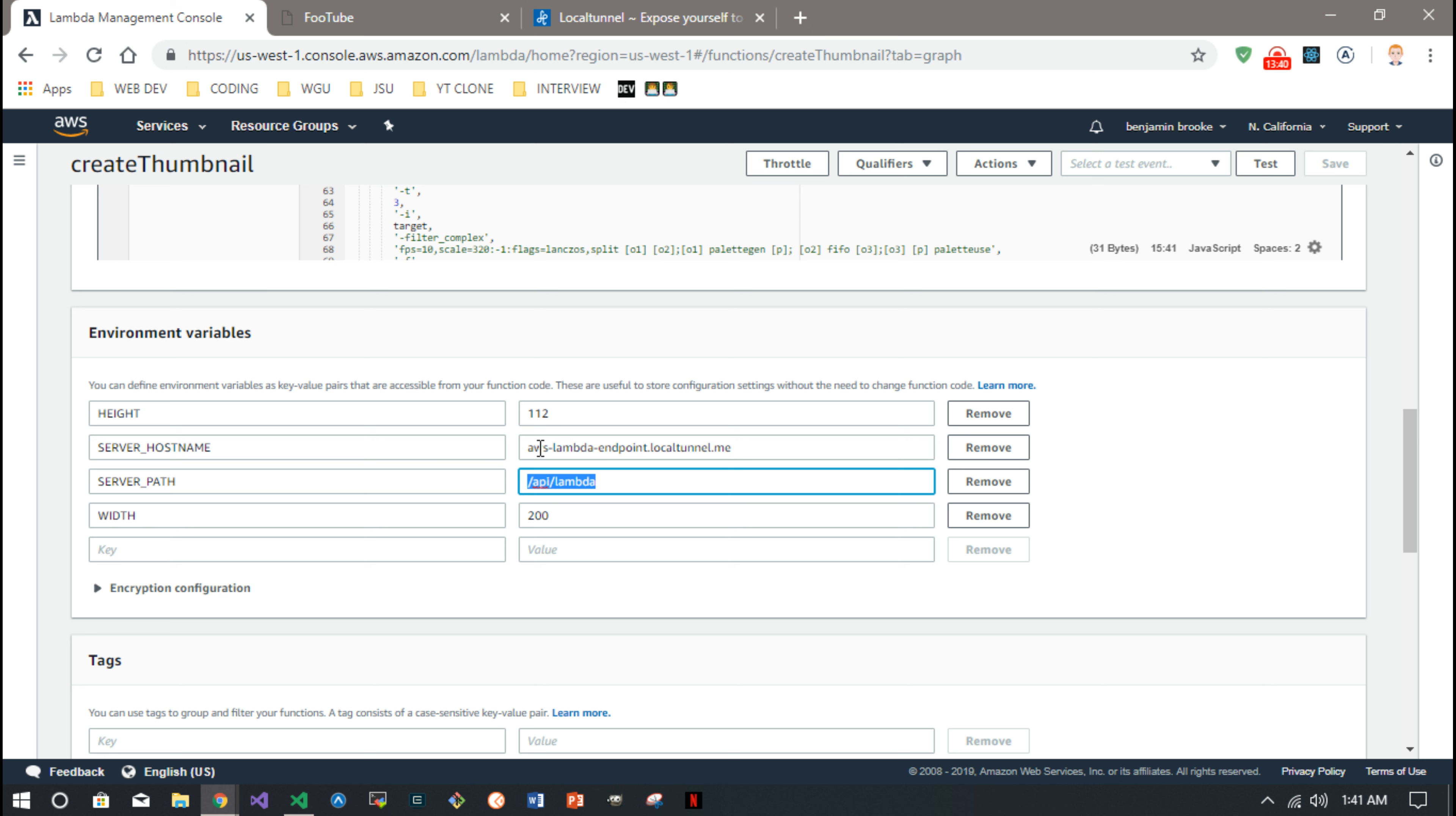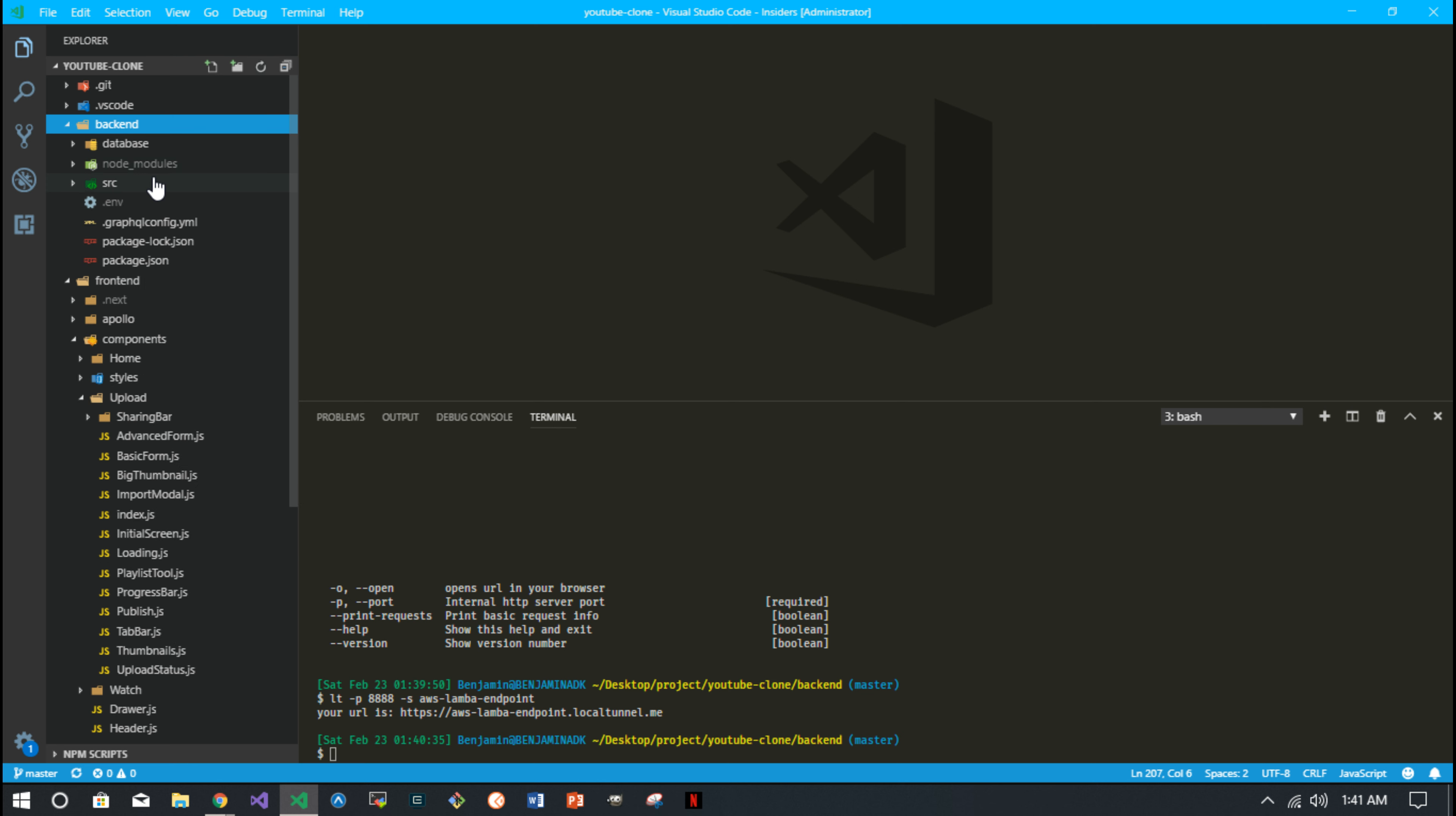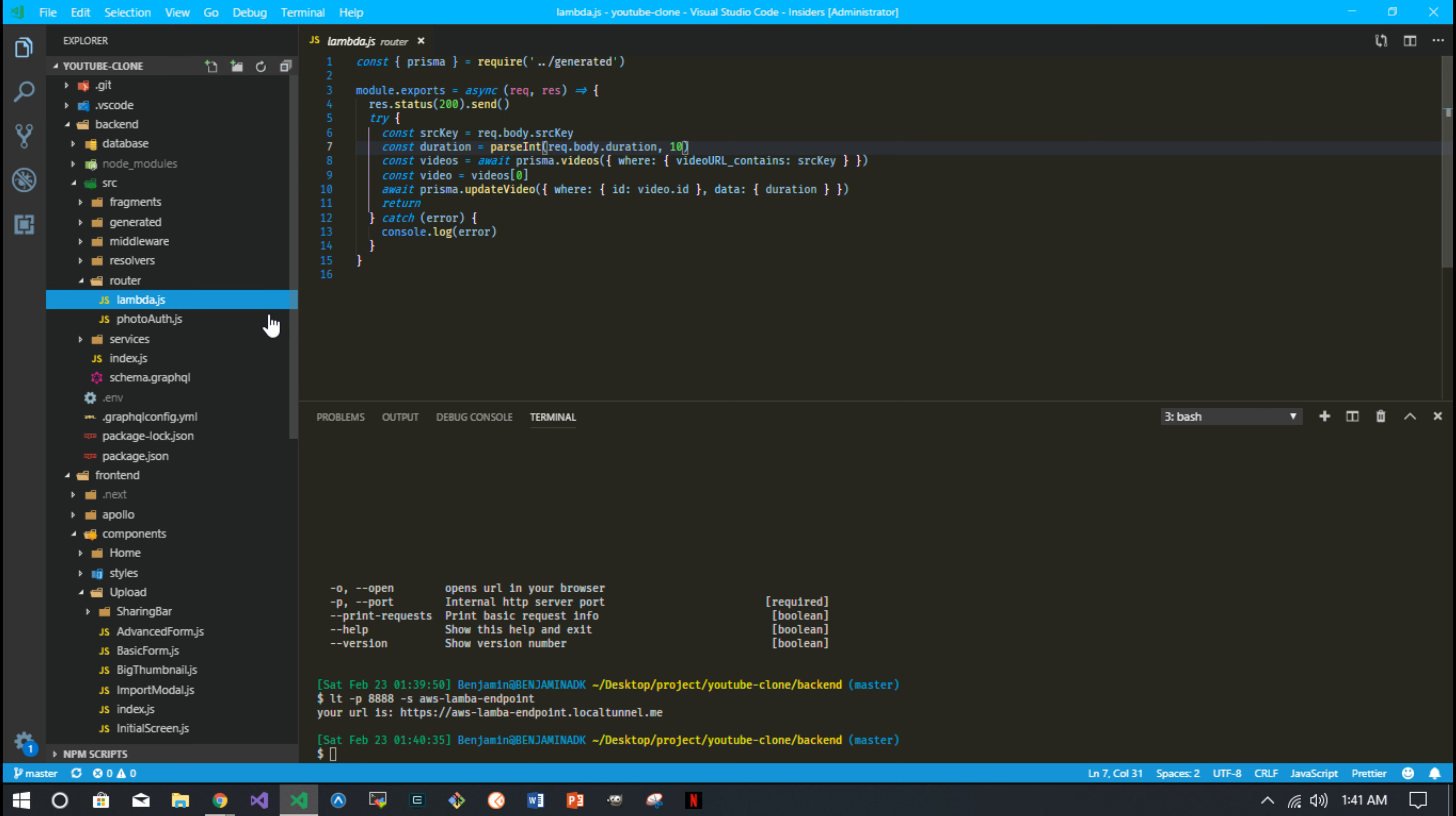So now you can get, as long as that endpoint's running, on that local tunnel's running, your Lambda function in development can send something to your backend. And that's just a simple route.